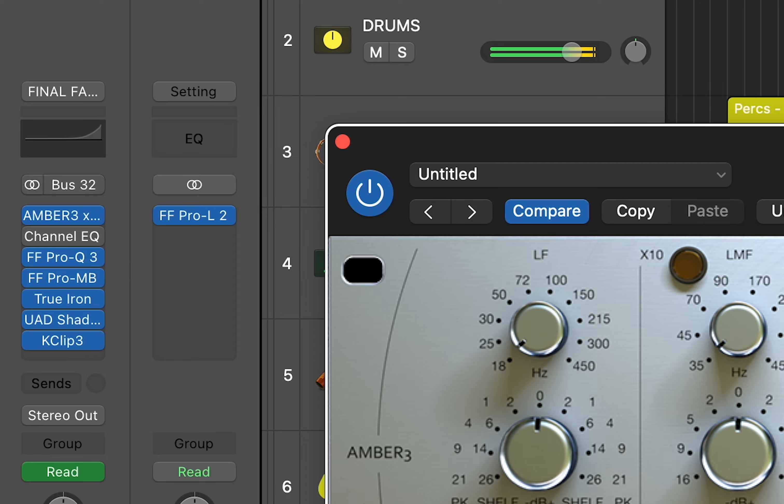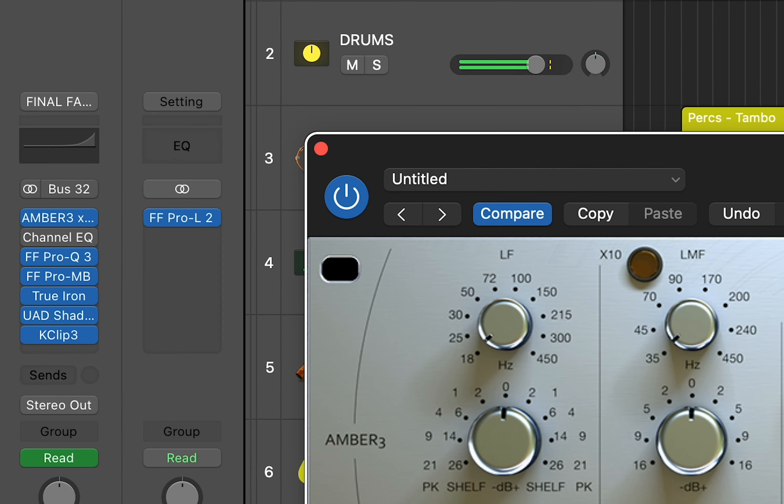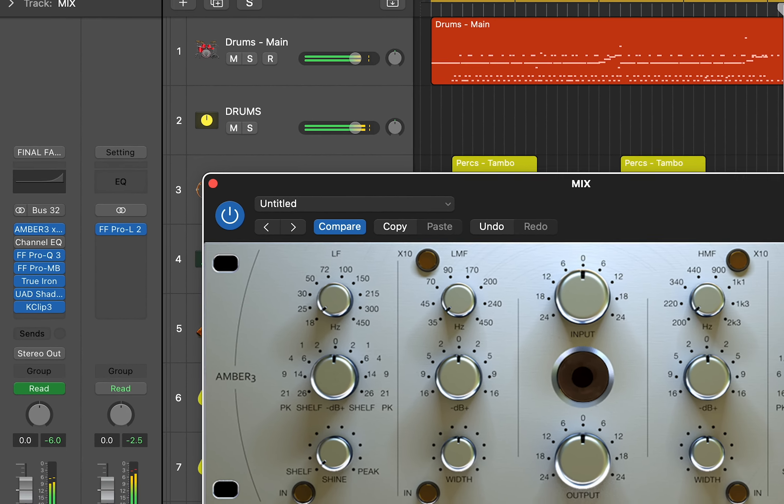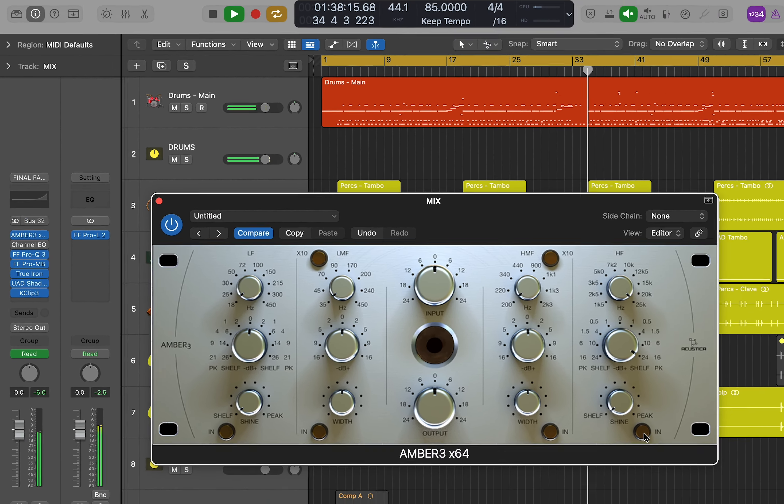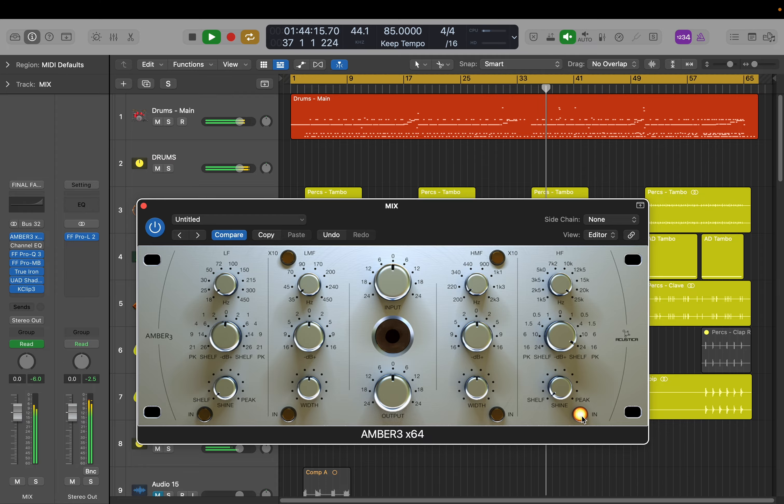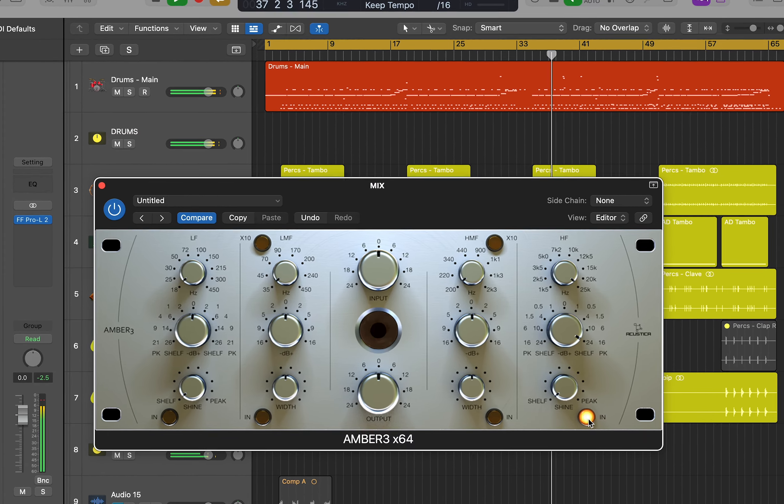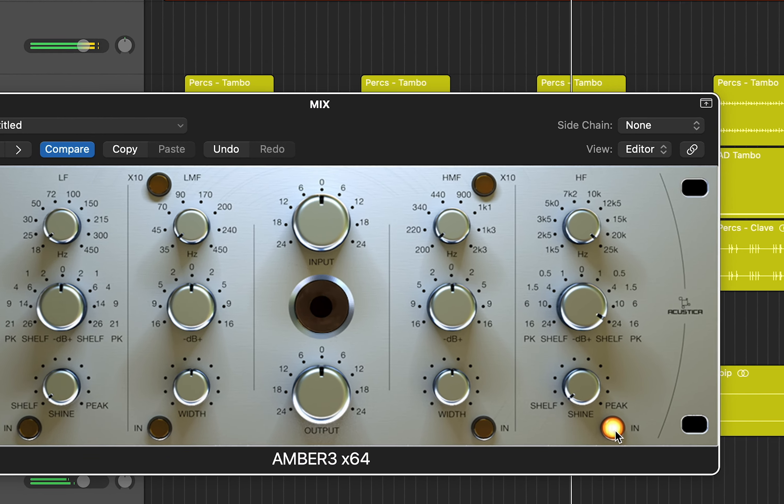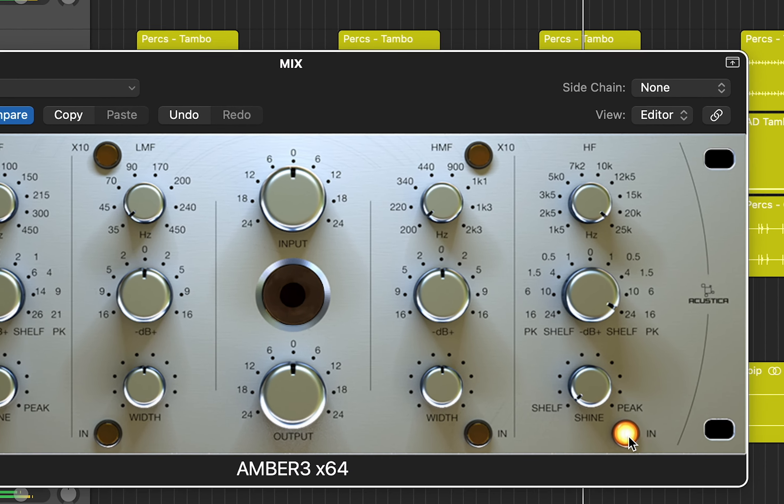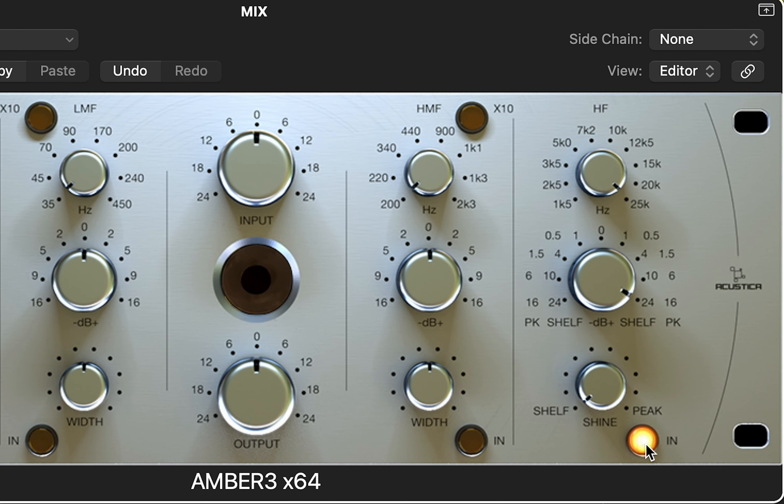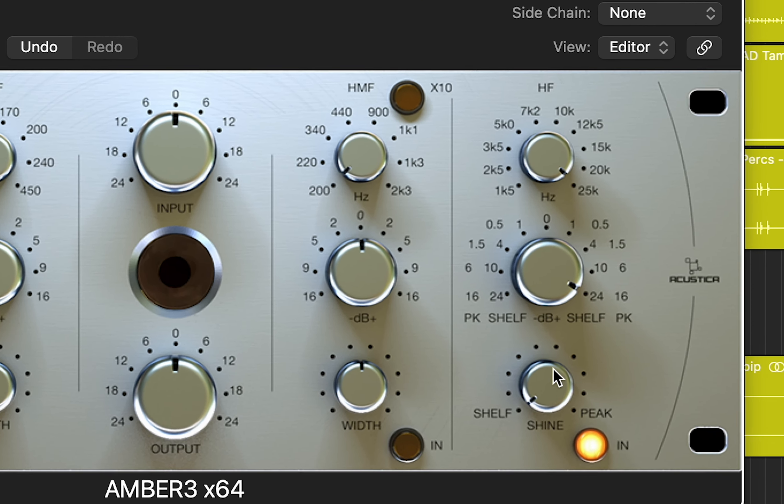So I can only really have two or three of them open in a mix before I start getting system overloads. So you might find it difficult to have loads of them open unless you've got a beefy computer basically. So I think it's just a really quick useful way to check if your mix has the right amount of top end presence in it. If you put Amber on and it sounds really harsh and it's too intense, then you know that your mix probably has the right amount of air and presence in it.